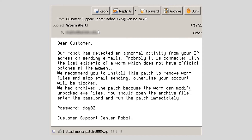This first example shows an email designed to encourage the recipient to open a malicious attachment. The email reads: "Dear customer, our robot has detected an abnormal activity from your IP address on sending emails. Probably it is connected with the last epidemic of worm, which does not have official patches at the moment. We recommend you to install this patch to remove worm files and stop email sending. Otherwise, your account will be locked. We have archived the patch because the worm can modify unpacked .exe files."